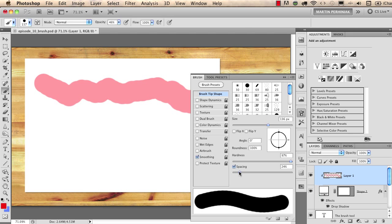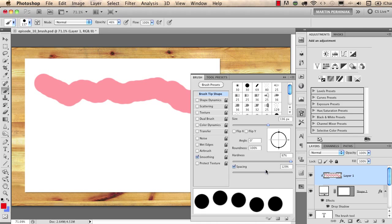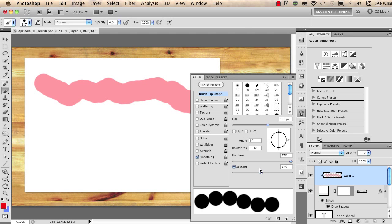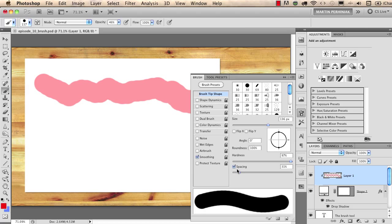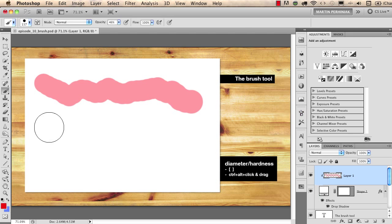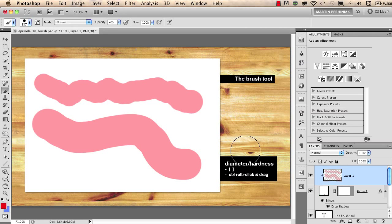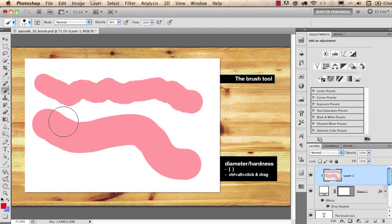The spacing means that Photoshop will put more or less points down while I'm drawing with the brush. If I move the spacing down to the minimum value which is one percent and then I start drawing you can see it's a nice and continuous flow.